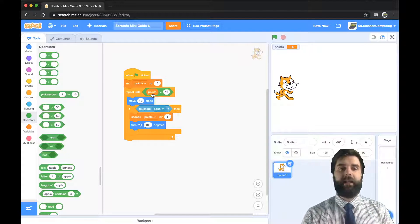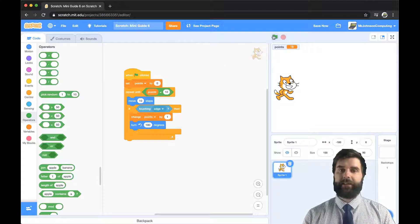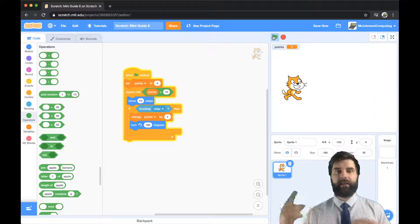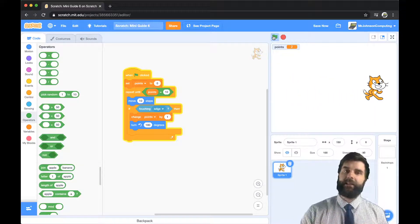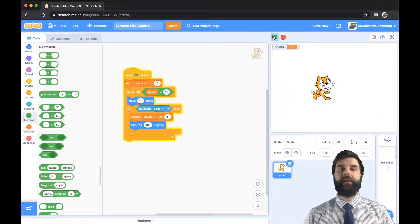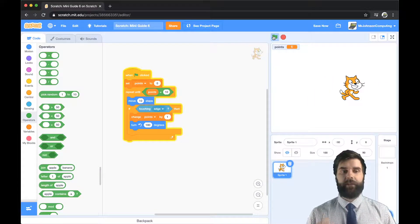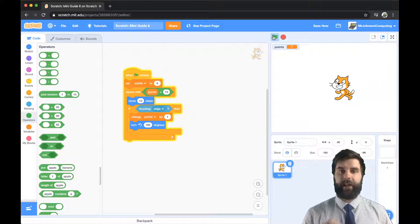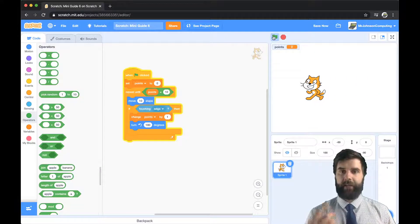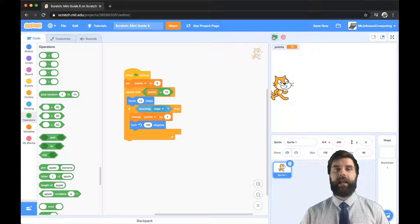That condition is: points are equal to 10. So now when I hit play, Scratch will bounce from side to side and keep going until he gets to 10 points. That's really important — I've put a condition in there that will stop him from moving. Here we go — 10 — stopped! And that is the end of the code.